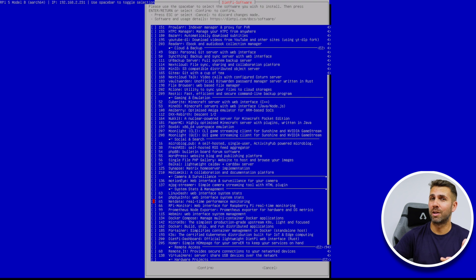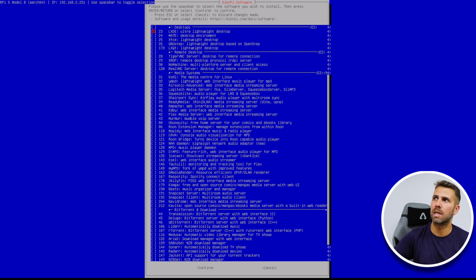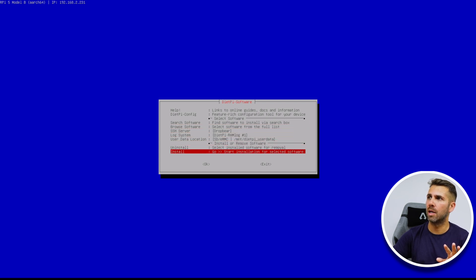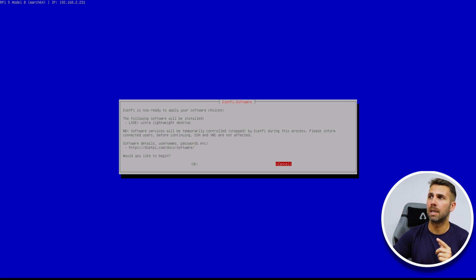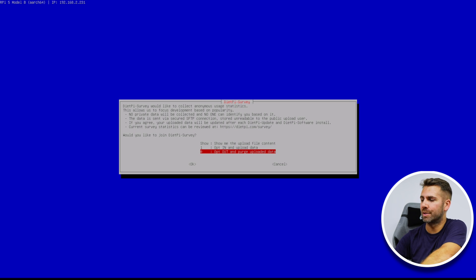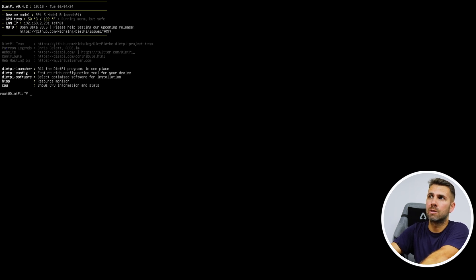If we just want Docker without a desktop, that's the quickest way — press space and continue with installation. But since we actually want a desktop, I'll remove that selection. For those who only want Docker, skip ahead to the Docker installation timestamp. For those who want a desktop, follow along. We'll select LXDE — press space then enter — then go to Install and press OK. It will say 'the following software will be installed: LXDE ultra lightweight desktop.' Then we select Chromium as the browser and confirm.